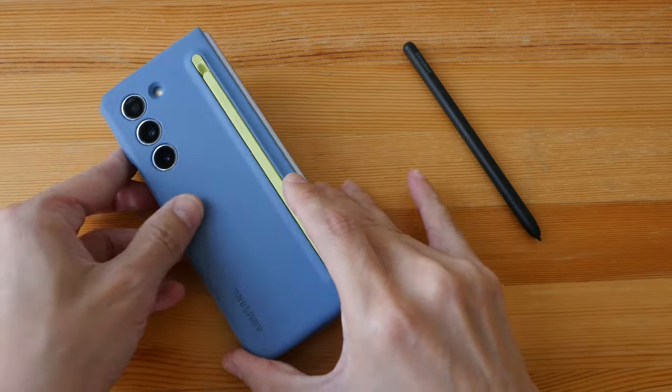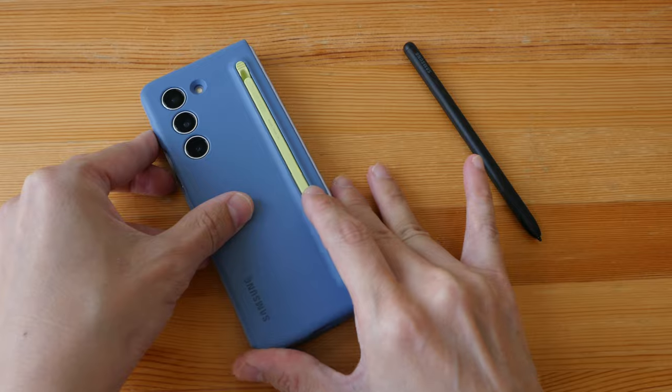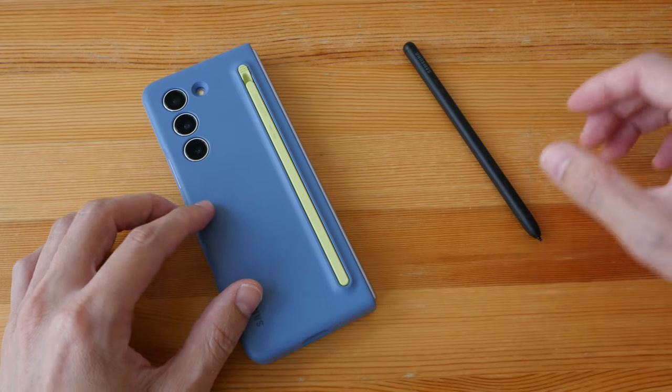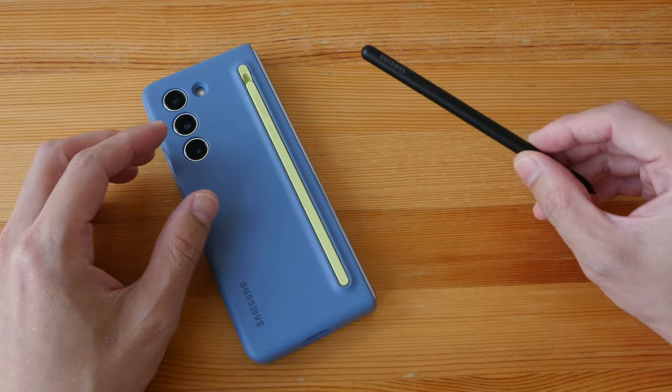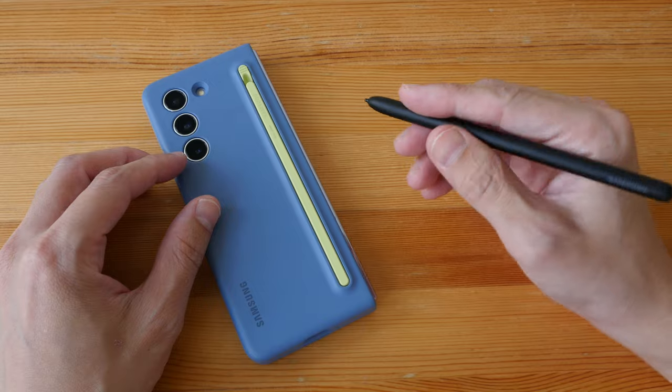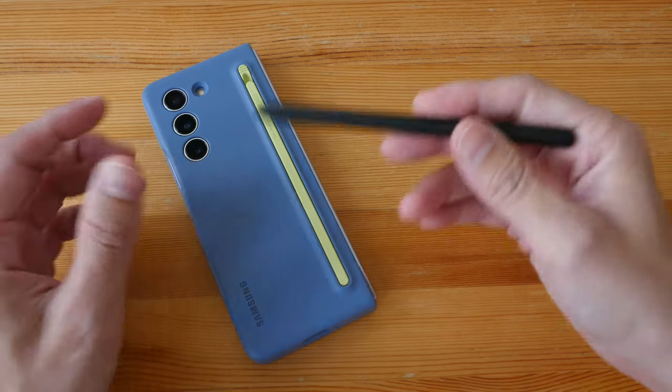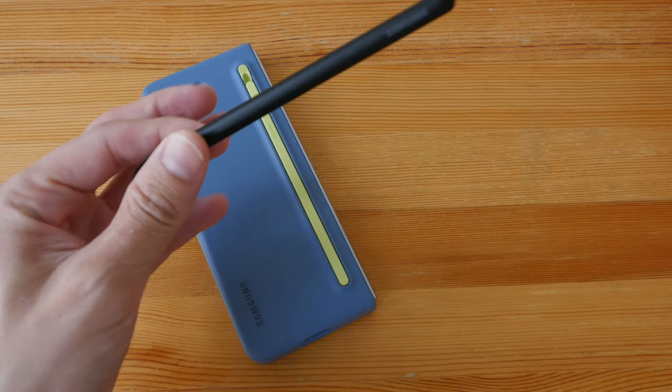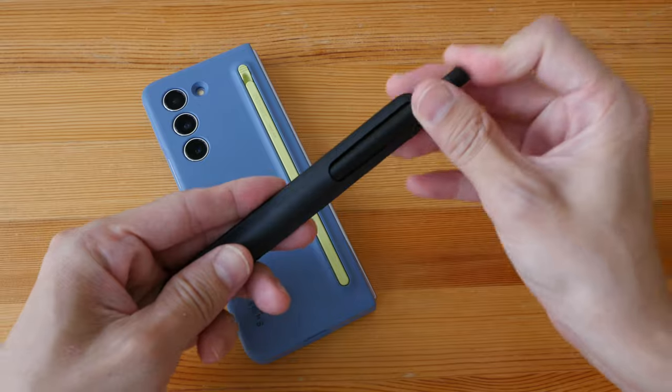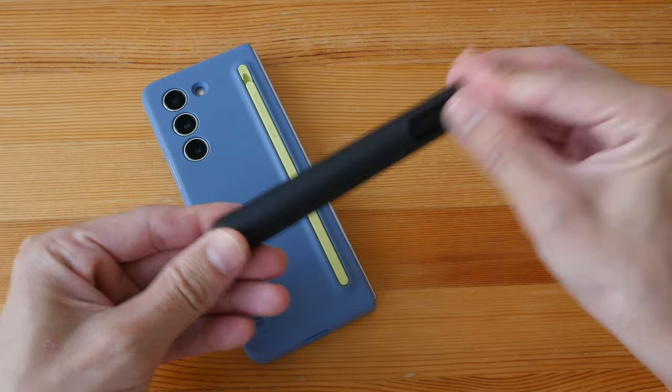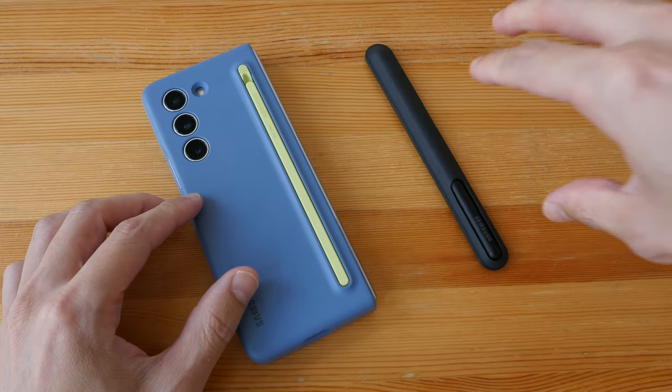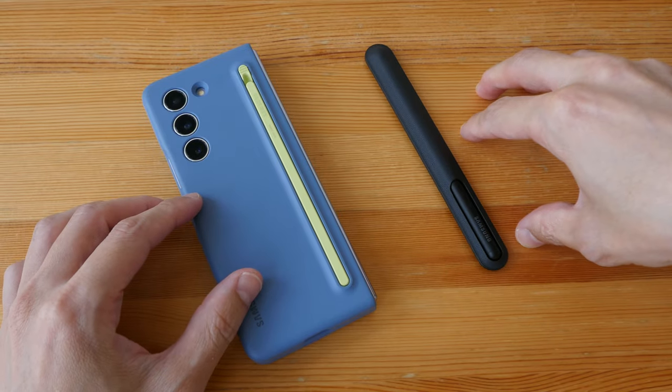The S Pen Fold Edition is more comfortable to hold, but you will have to put this inside its own holder to bring this around.